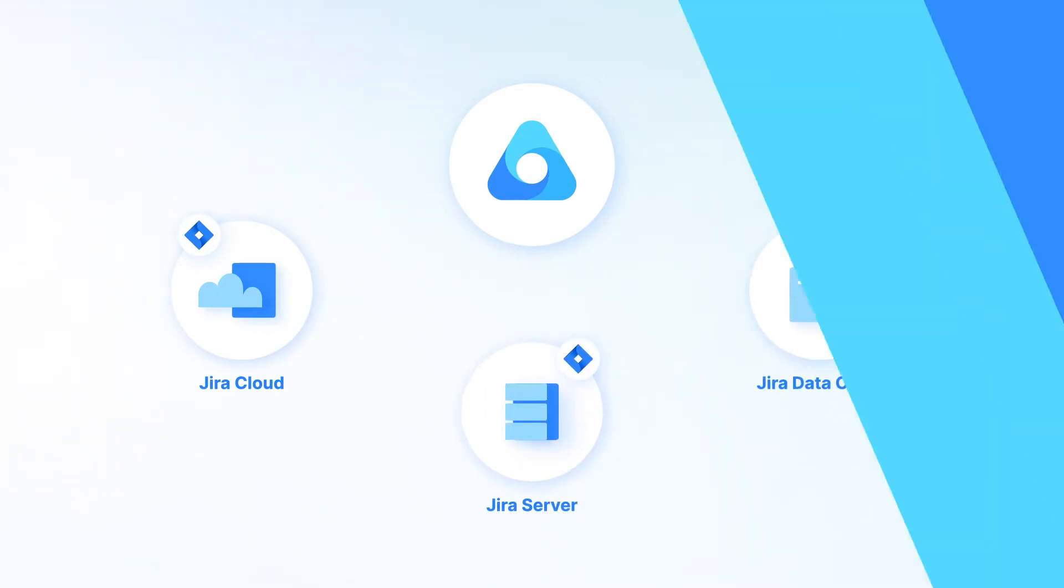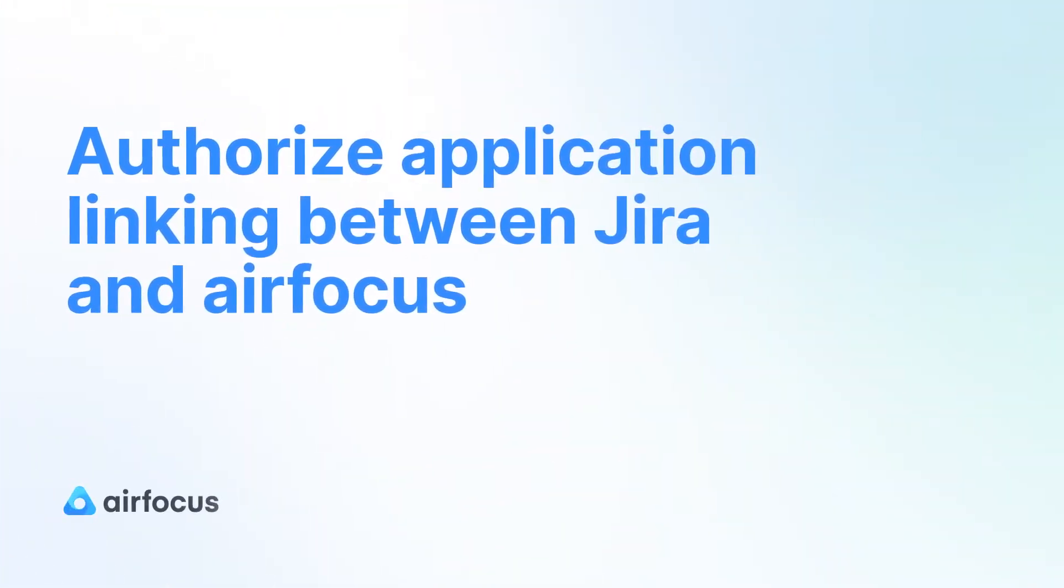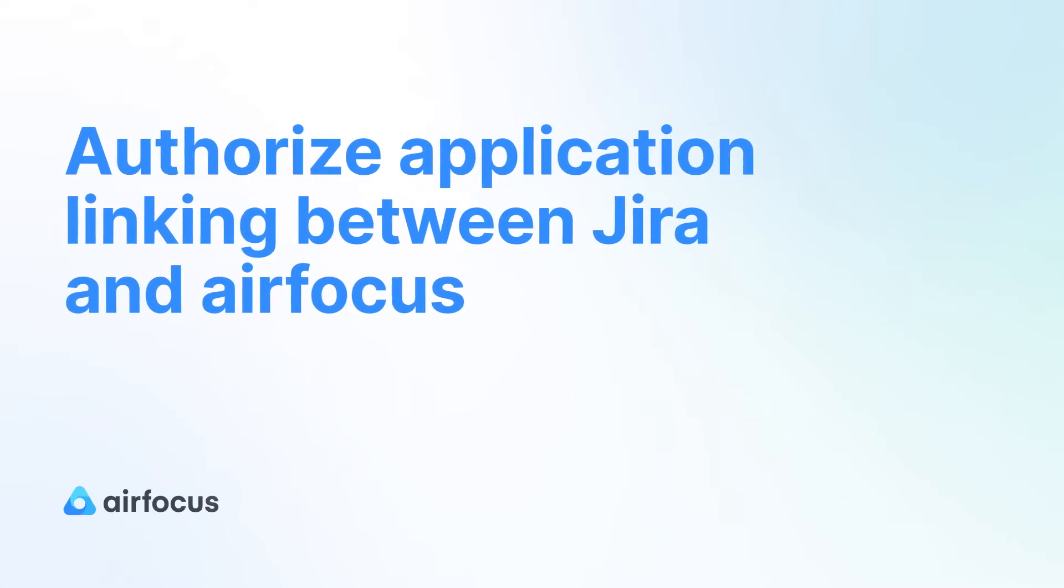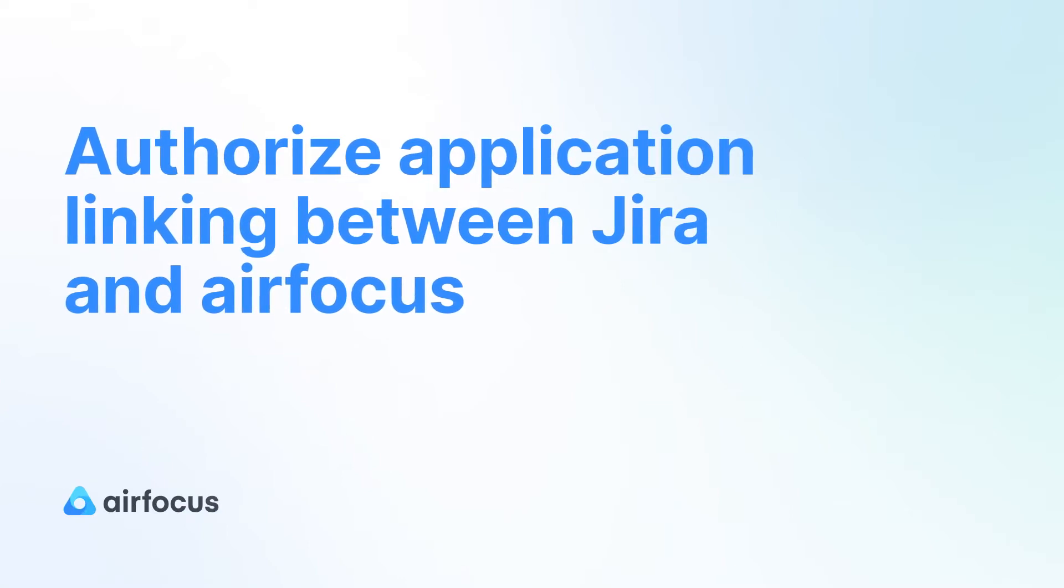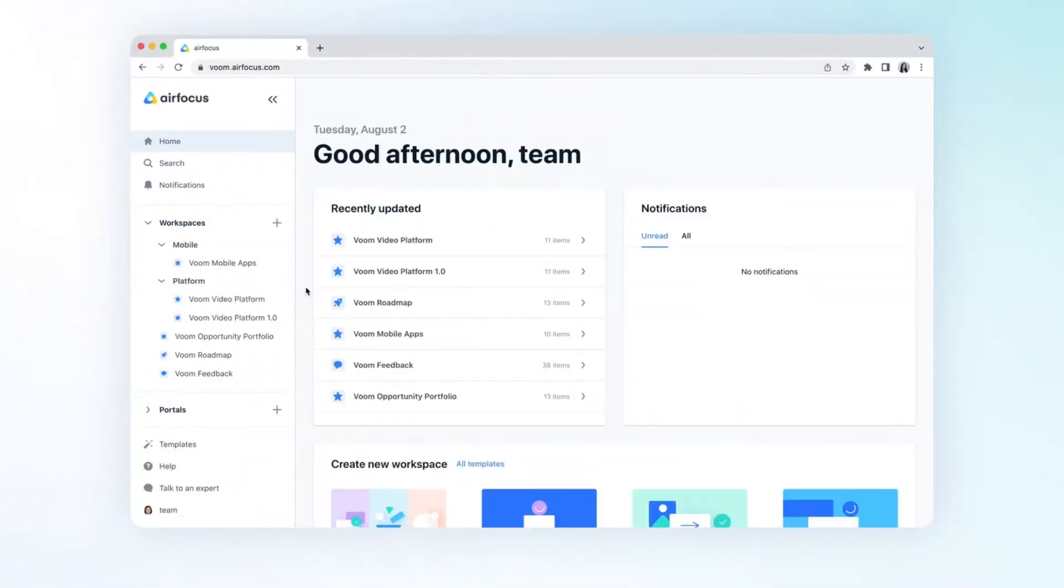First, you need to authorize the application linking between Jira and AirFocus. Let's get started on our VOOM demo workspace.